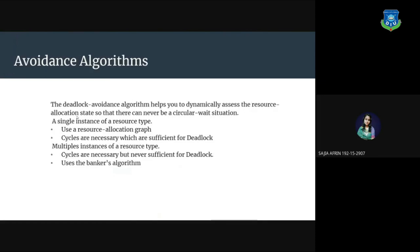Avoidance algorithms. The deadlock avoidance algorithm helps you to dynamically assess the resource allocation state so that there can never be a circular wait situation. A single instance of a resource type: use a resource allocation graph. Cycles are necessary which are sufficient for deadlock. Multiple instances of a resource type: cycles are necessary but never sufficient for deadlock. Use the banker's algorithm.